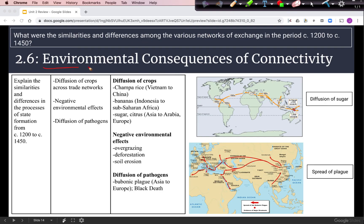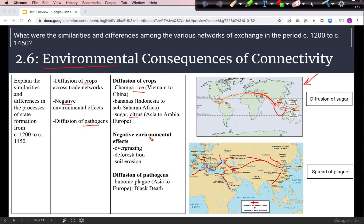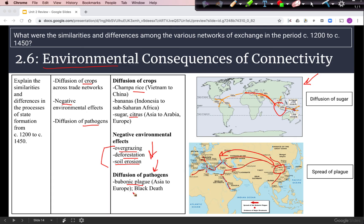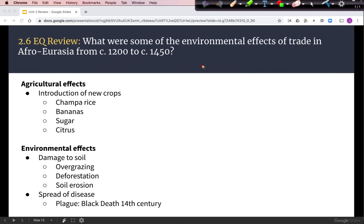Our last section covers environmental effects of connections — the diffusion of crops, negative environmental effects, and the diffusion of pathogens. Trade networks encouraged population growth by diffusing crops, such as Champa rice coming to China from Vietnam, bananas spreading from Indonesia to sub-Saharan Africa, and the diffusion of sugar from Southeast Asia along trade networks to Europe. Negative environmental effects caused by trade include overgrazing, deforestation, and soil erosion. Bubonic plague, likely originating in East Asia, spread along the Silk Roads trade network, with the worst outbreak in Europe — the Black Death — occurring in the mid-14th century.